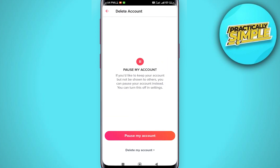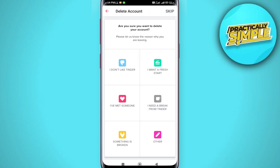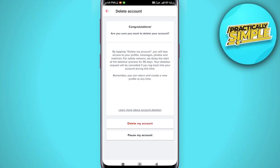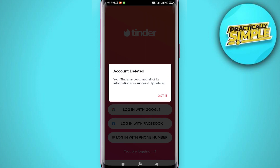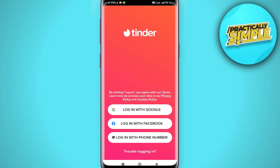Tap on 'Delete My Account' and choose a reason why you want to delete your account. You don't really need to make a valid point — just choose any of these. Click on 'Delete My Account' and finally you can see your account has been deleted.